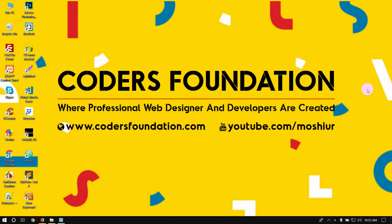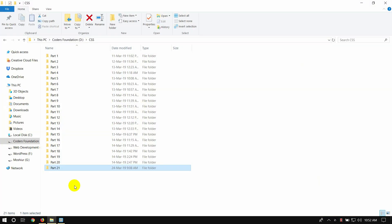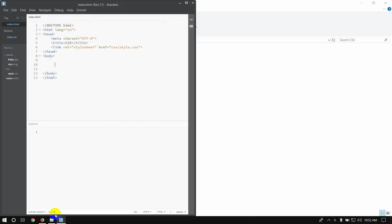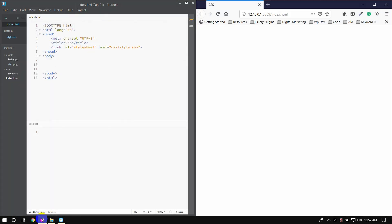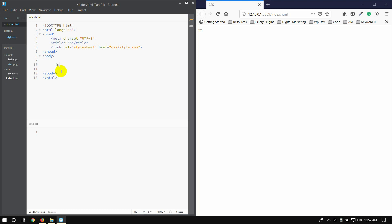My friends, I'm going to share a video. The video is CSS Part 21. I'm going to share the editor and the browser. I'm going to cover the CSS float property. I'm going to tap the image on the IMG tag.